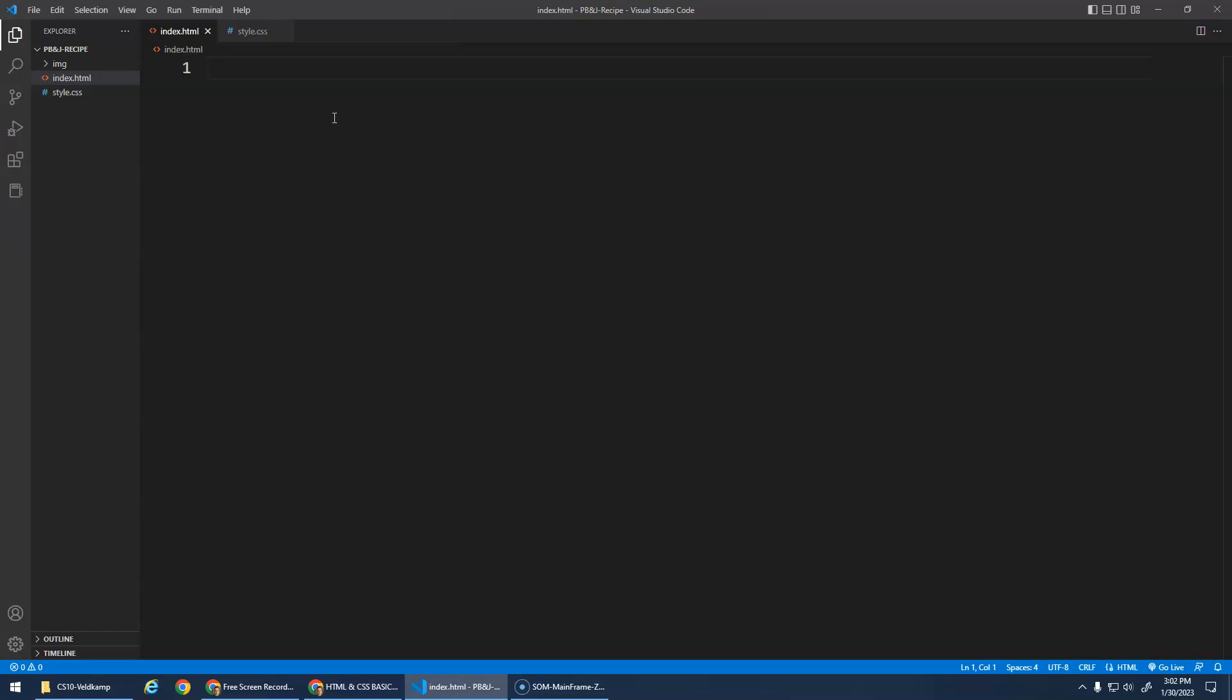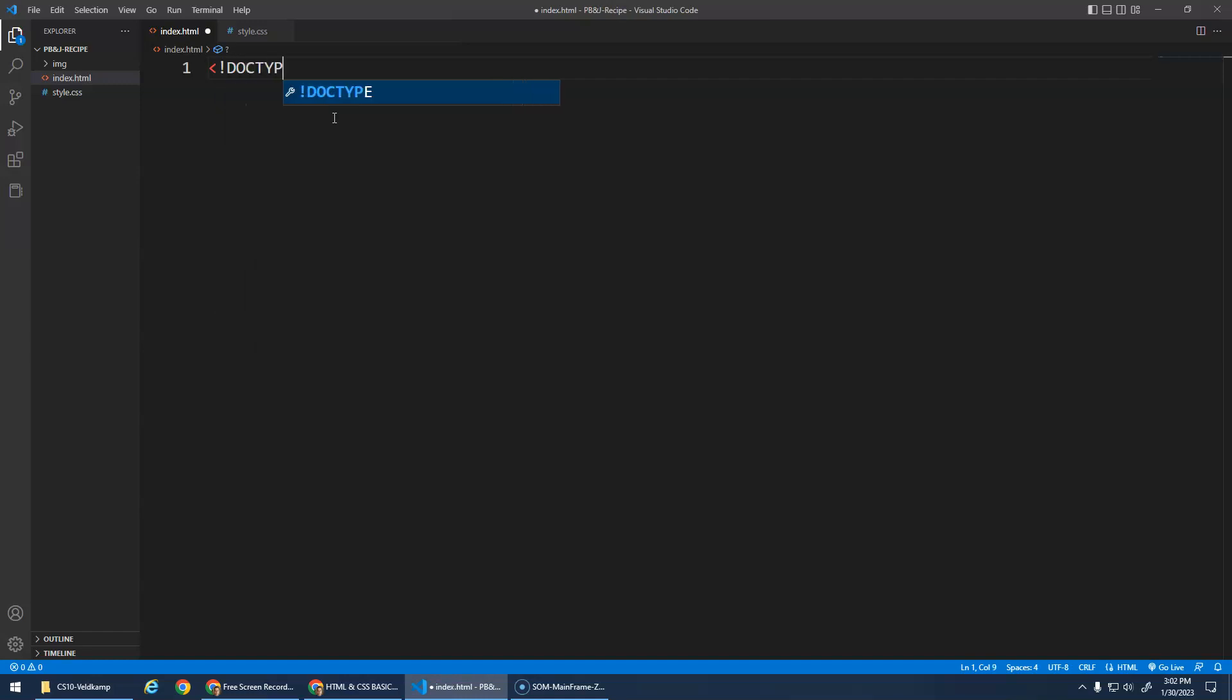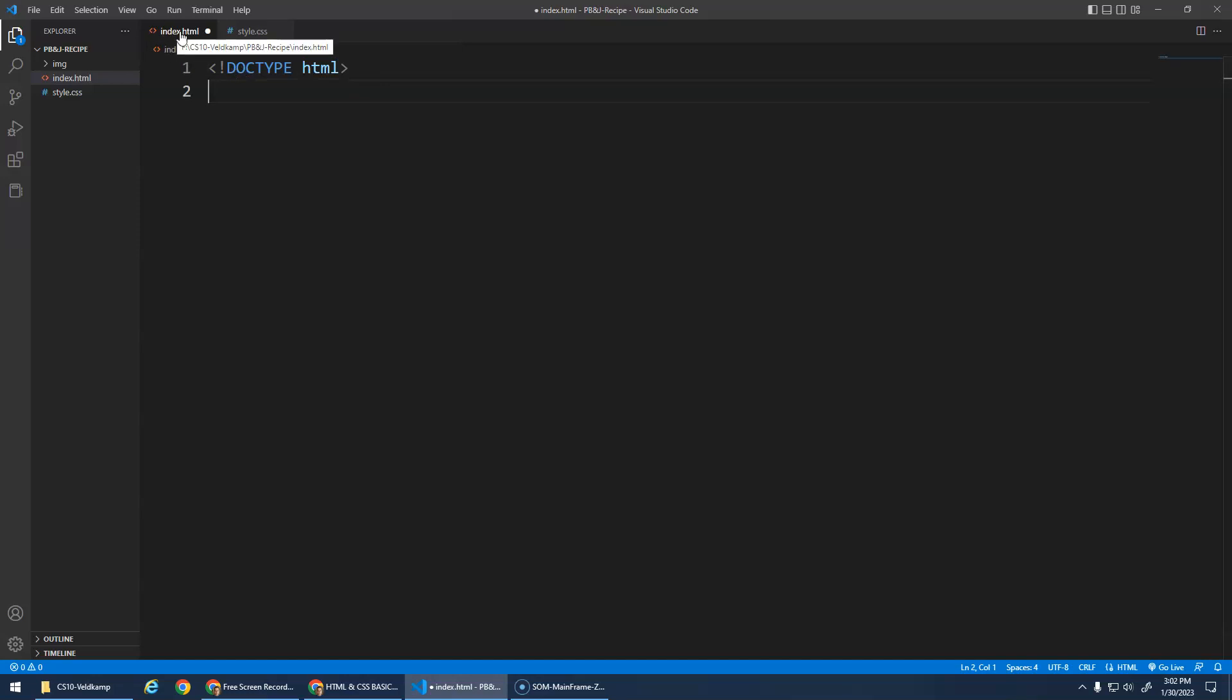So when we do HTML, we want to start off with a declaration, a document type declaration. So we do this exclamation mark, DOCTYPE HTML. And you'll see it was doing some autocomplete stuff. We'll talk about that in a second. But this is basically just saying to the web browser, when the web browser opens this file, it's declaring this is an HTML document. I think this used to be more important in the past when there were different versions of HTML. But now they've kind of standardized things, and it's HTML5. So this is just declaring to the browser we're using the most modern version of HTML, DOCTYPE HTML.